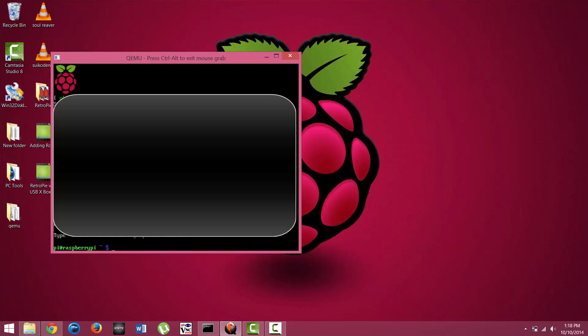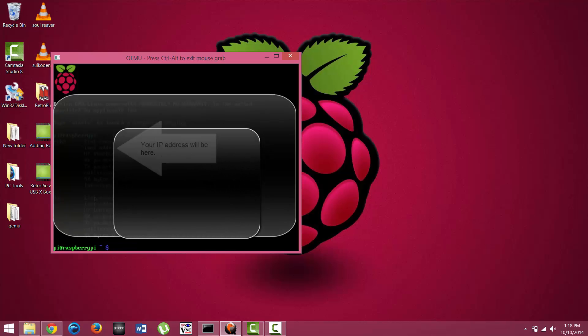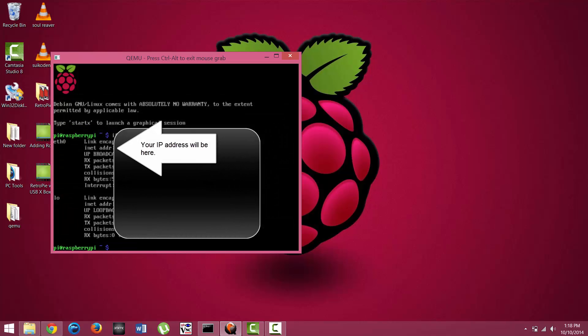What we can do then is type ifconfig and hit enter. Then right where it says Ethernet 0 ETH0.